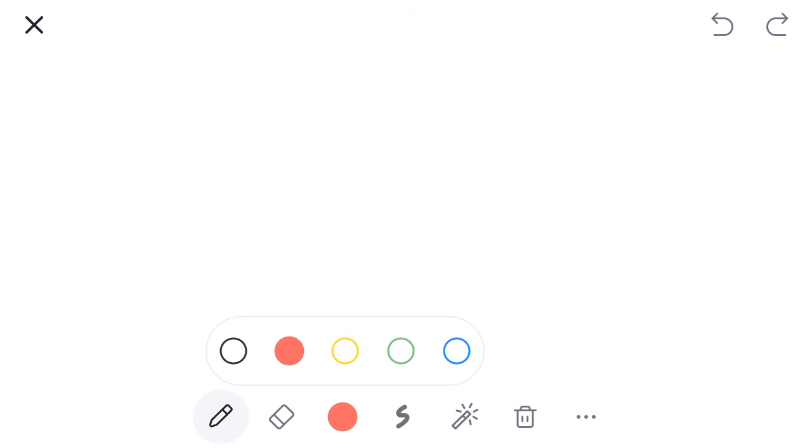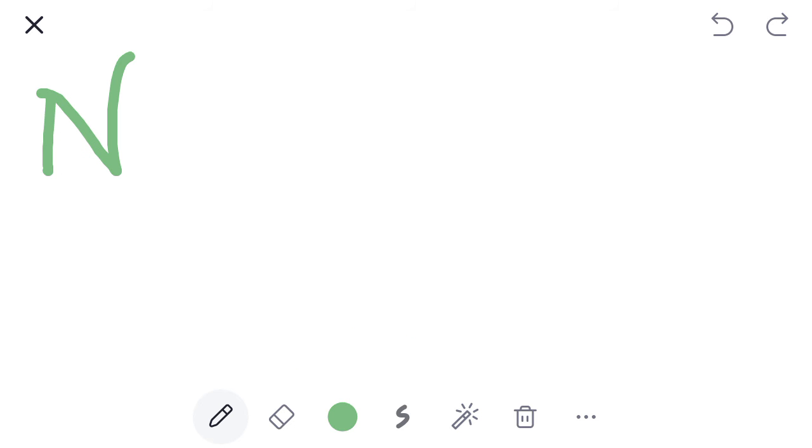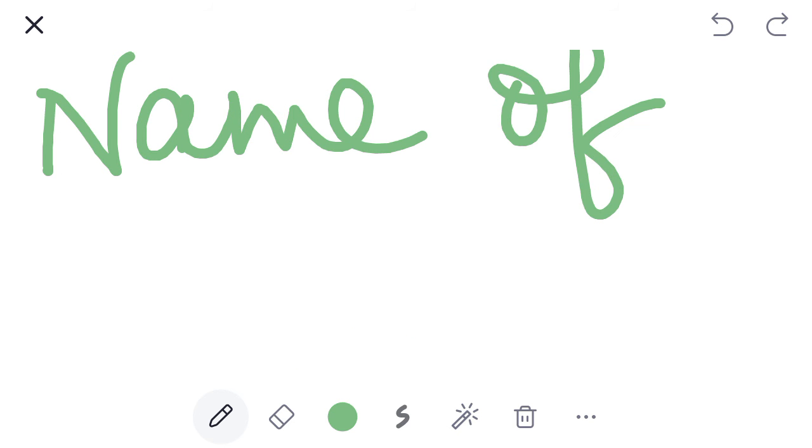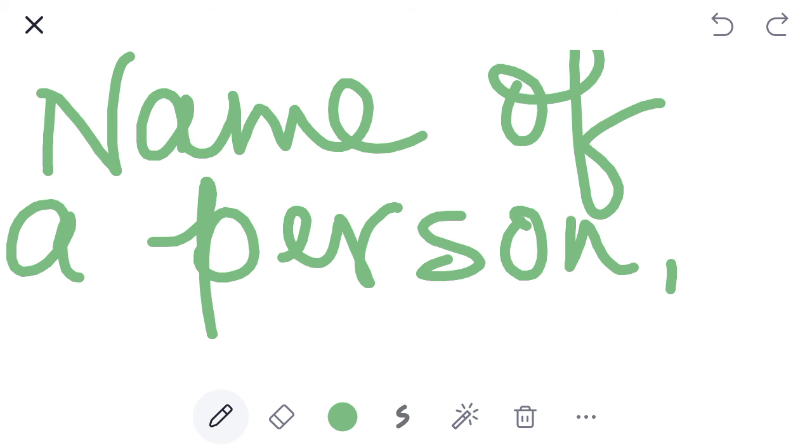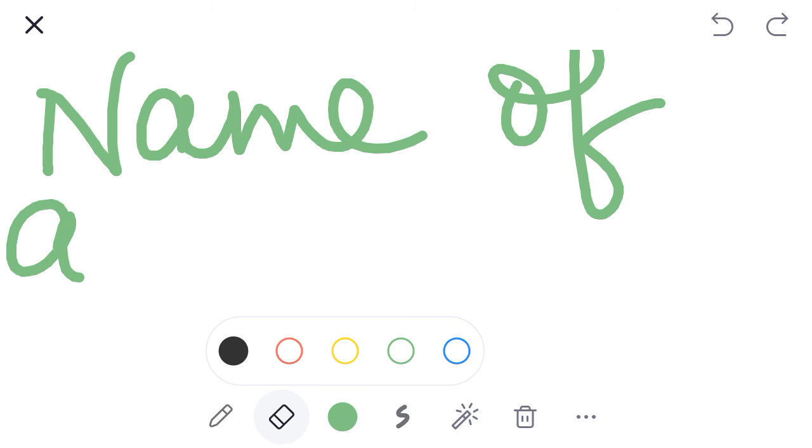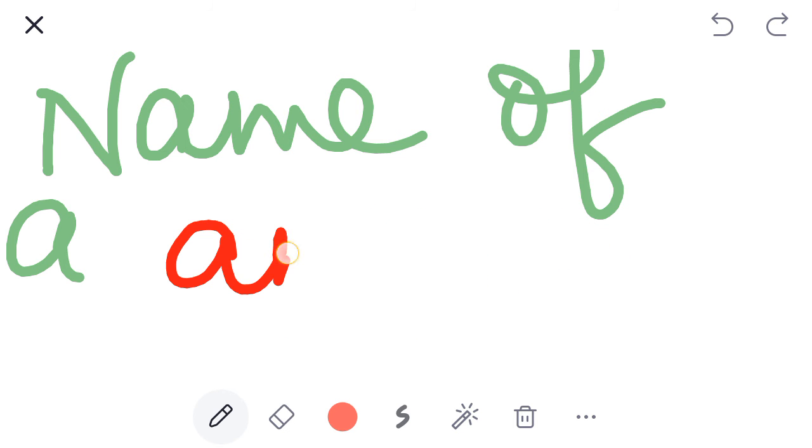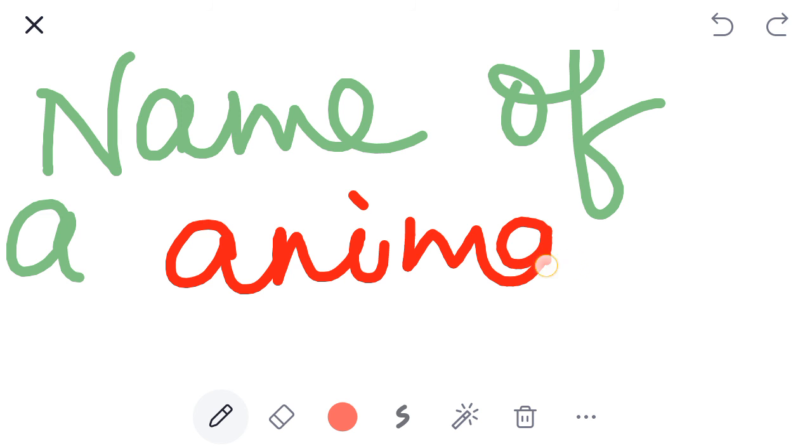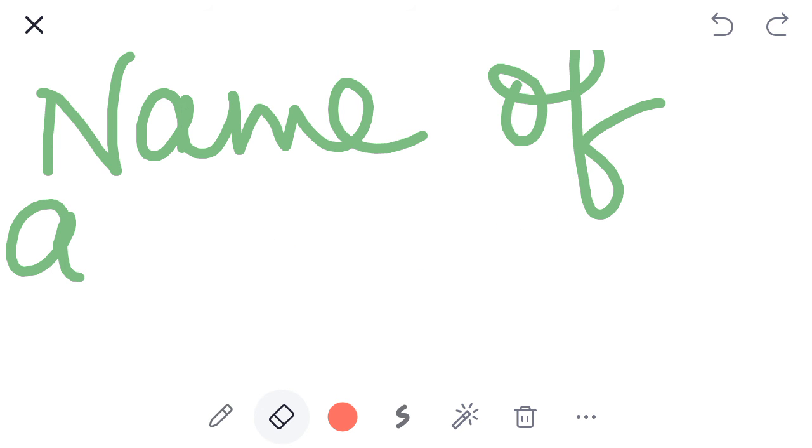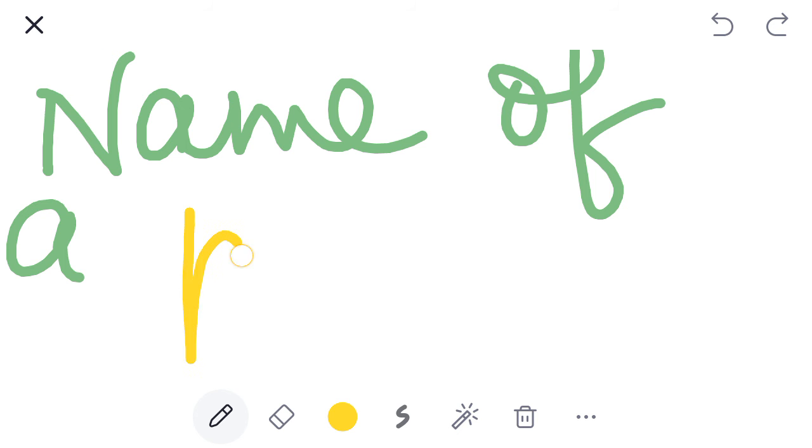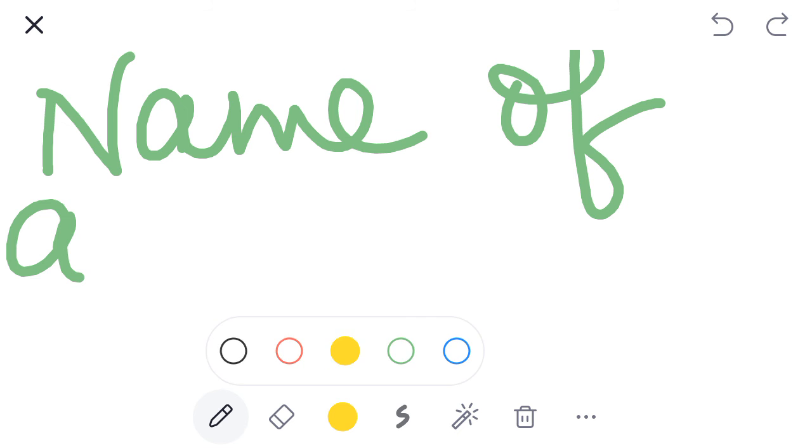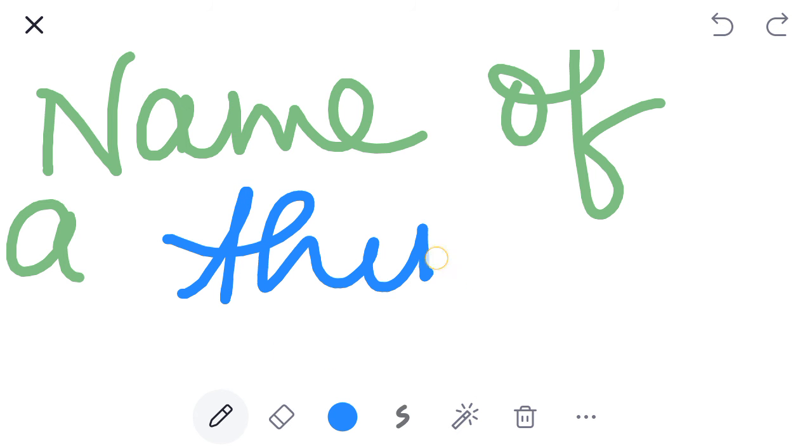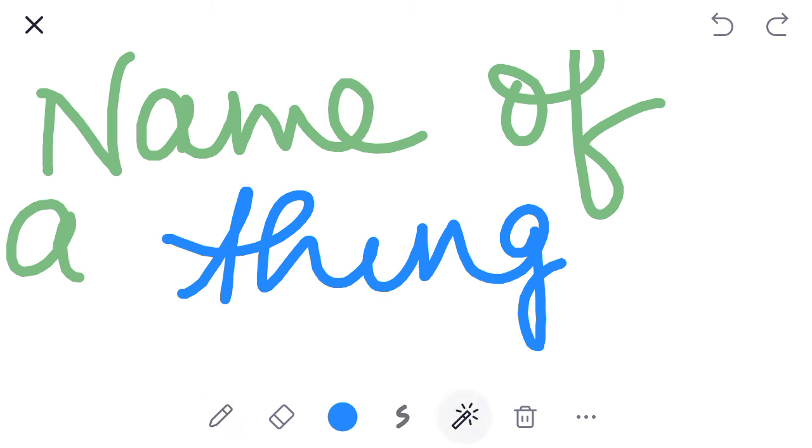That means, name of a person, animal, place or a thing. These are called Naming Words. Right?